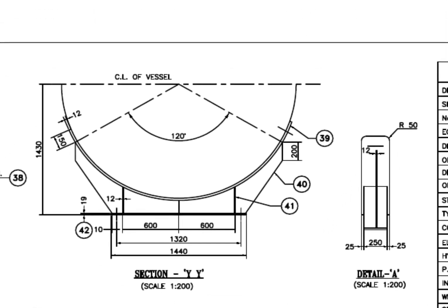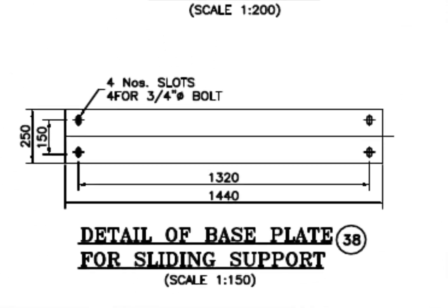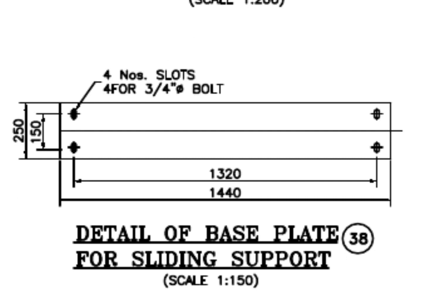See the saddle. The four number float holes on the base plate of the sliding saddle.